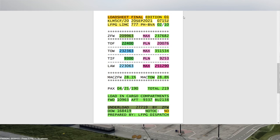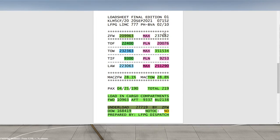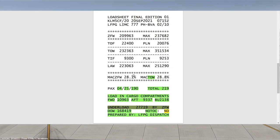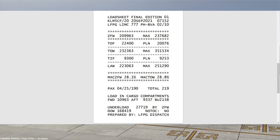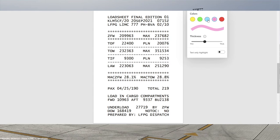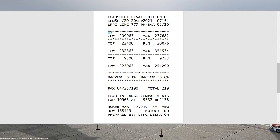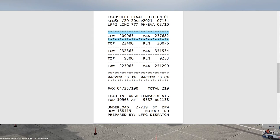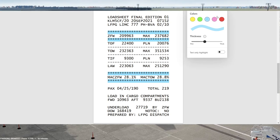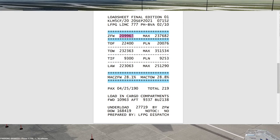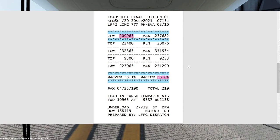That's our final load sheet. The last and most important thing — the information we need for the continuation of our training — is the data to insert into the FMC. It comes between the asterisks on the load sheet: the actual zero fuel weight and the takeoff CG. Those asterisks make it very clear that the information inside those boxes is what we need for the FMC.